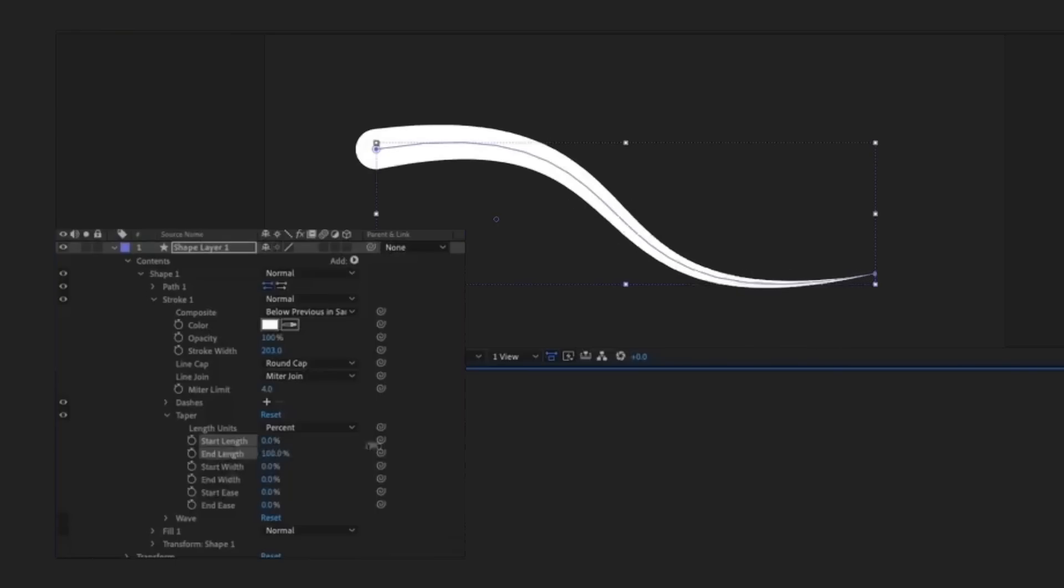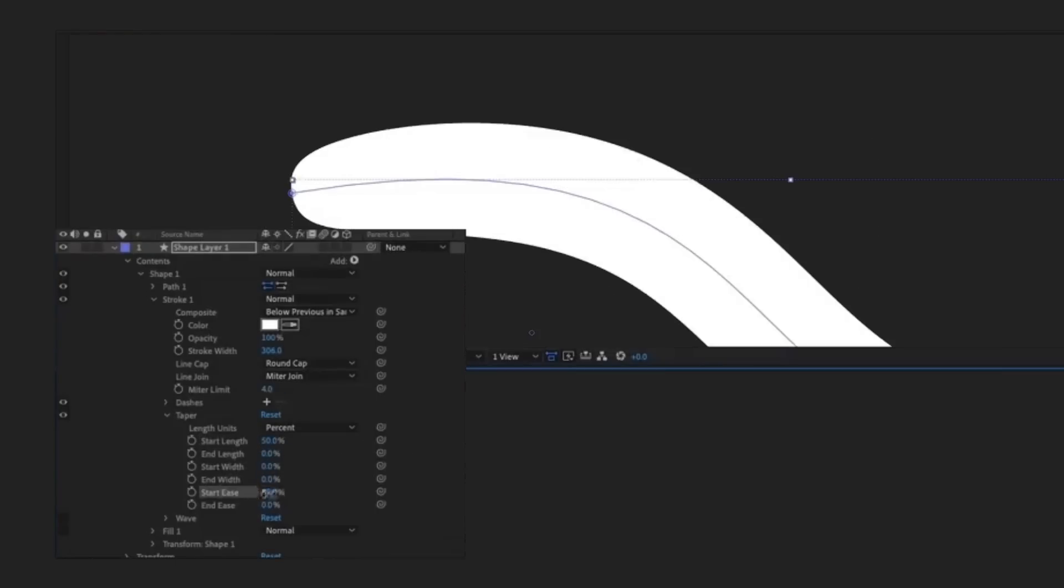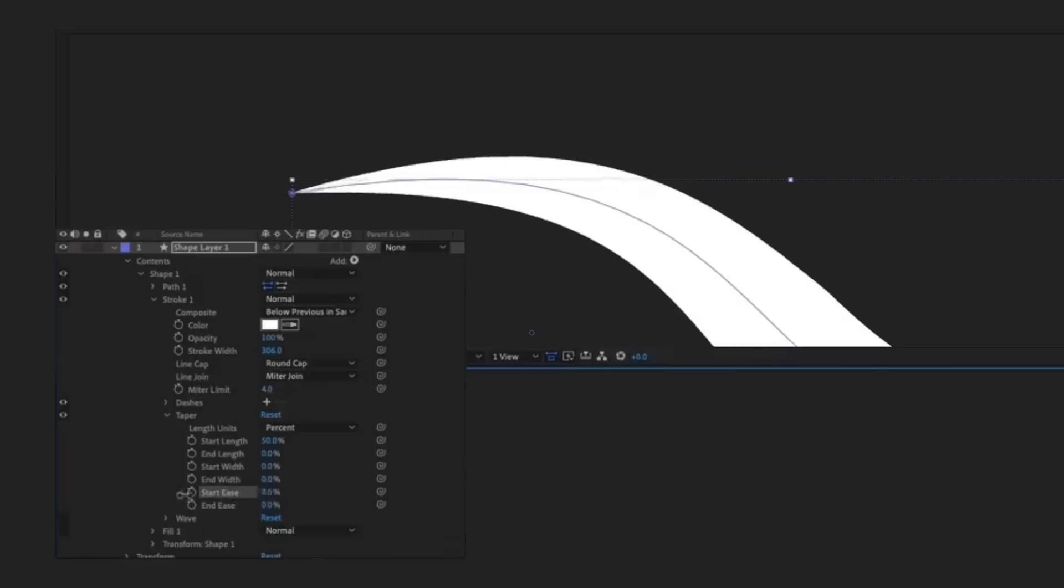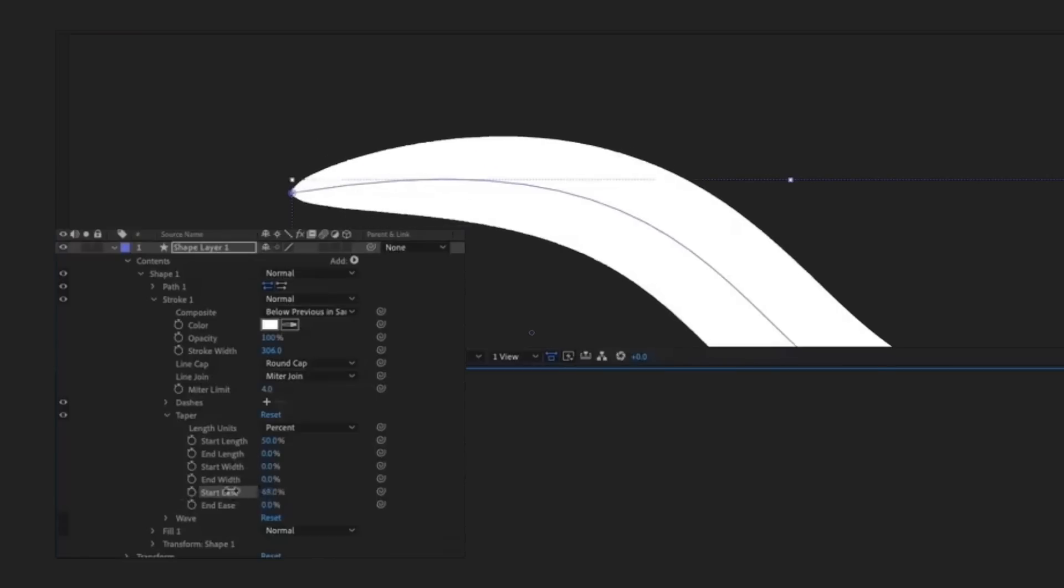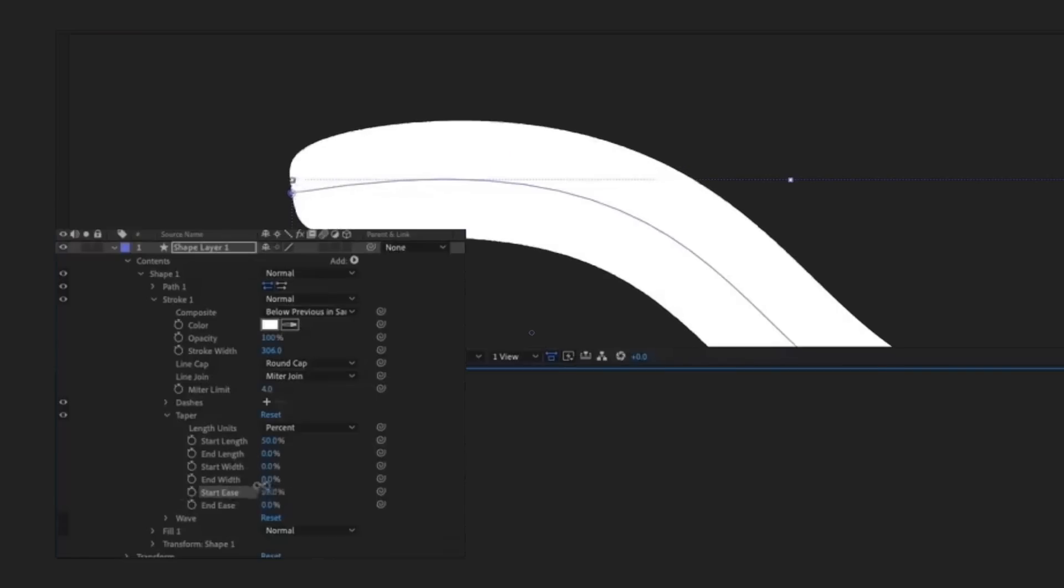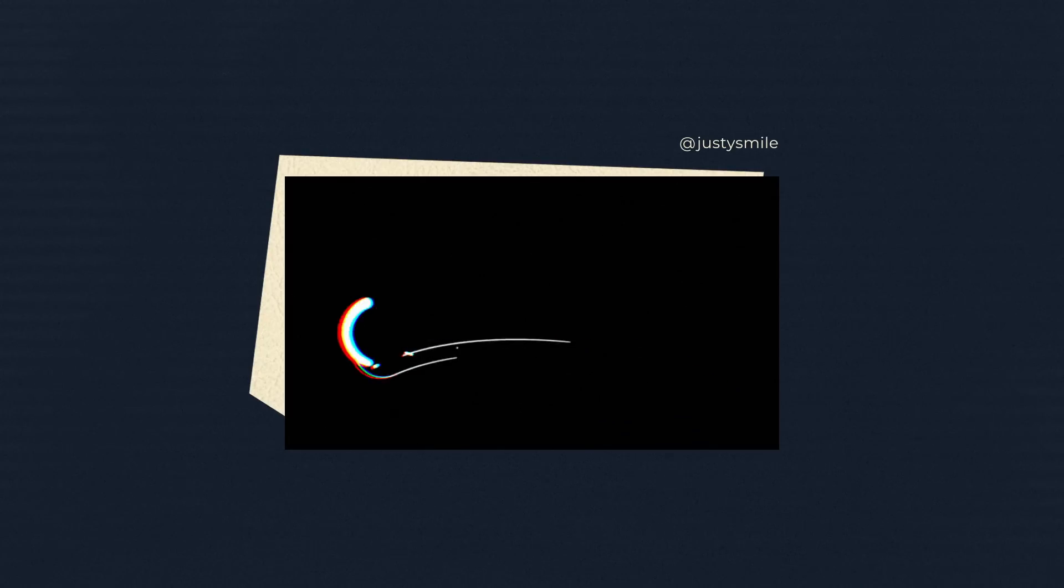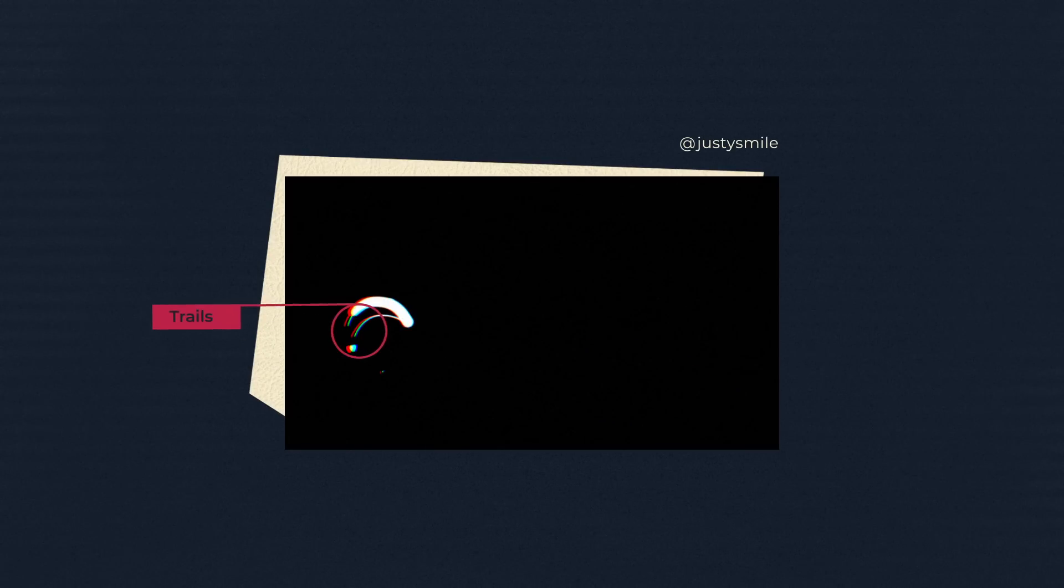And in the new After Effects 2020, taper is available by default in the stroke settings. The lines can also be used as trails, which also looks cool.